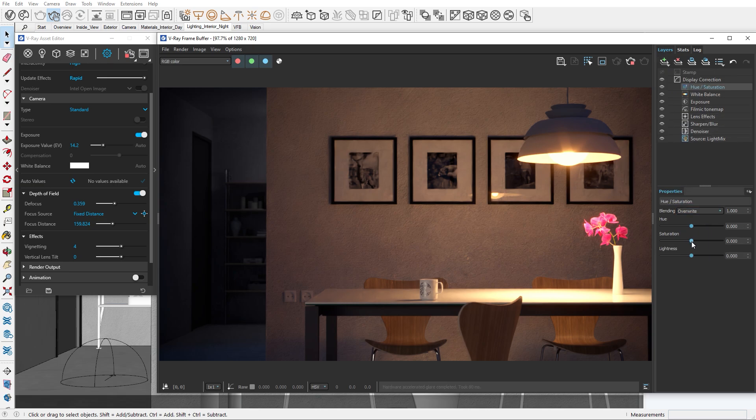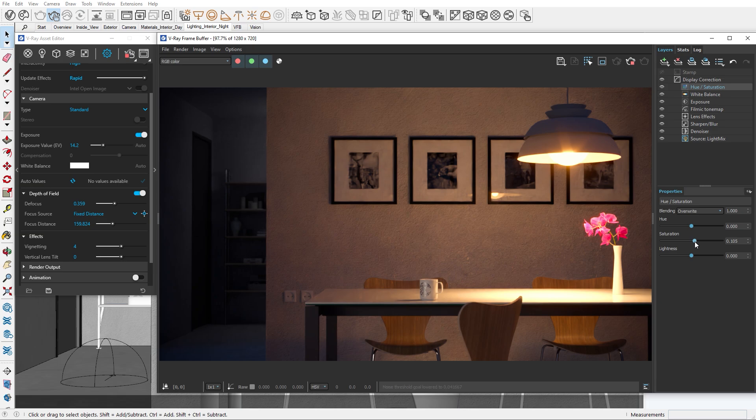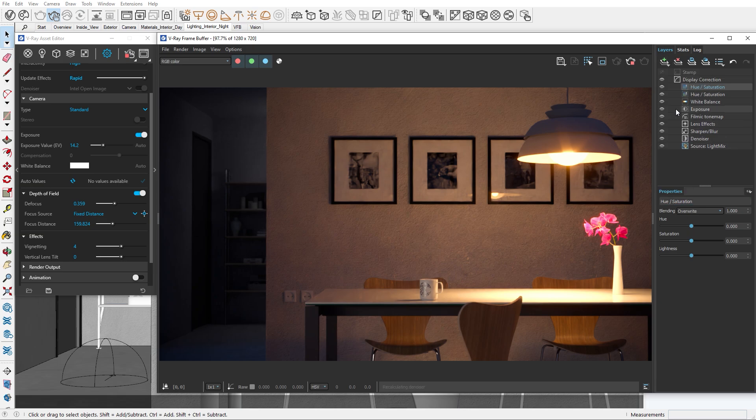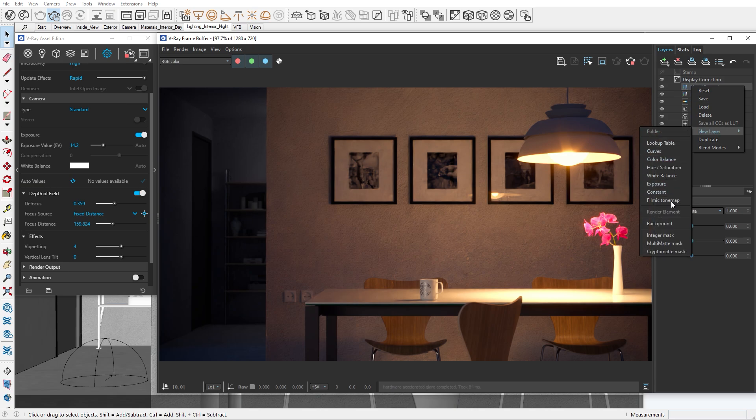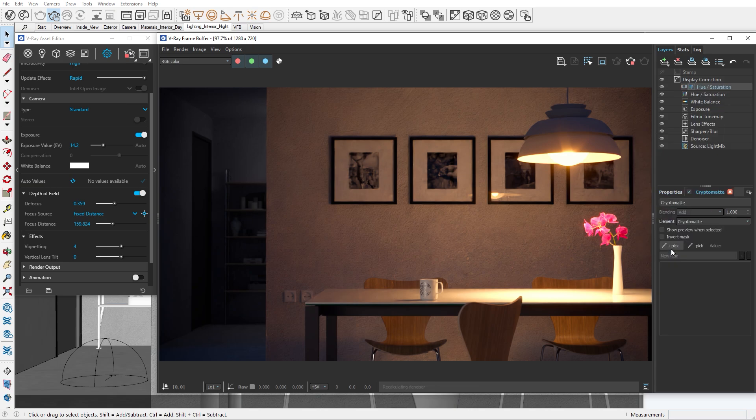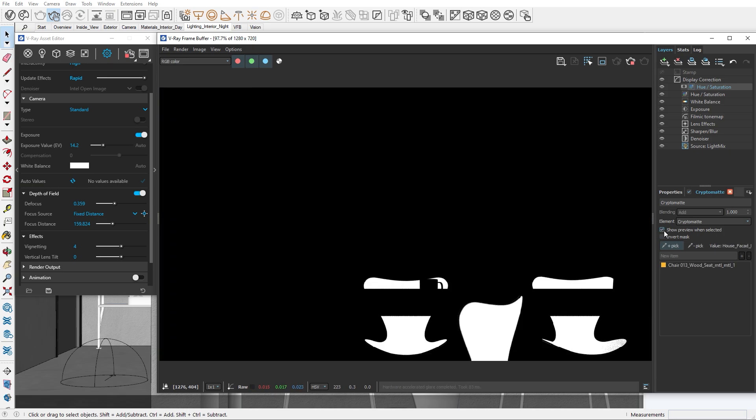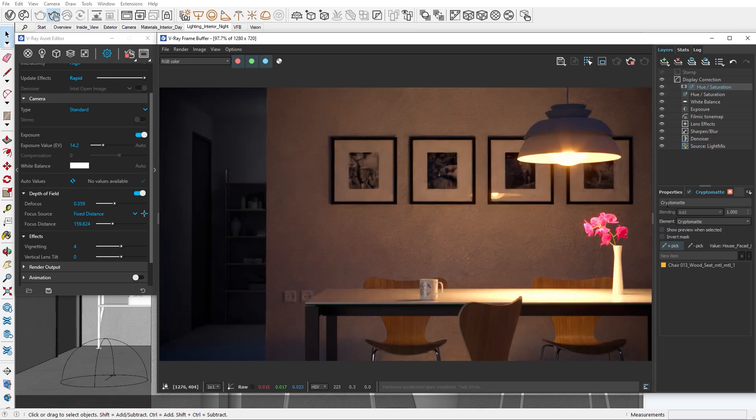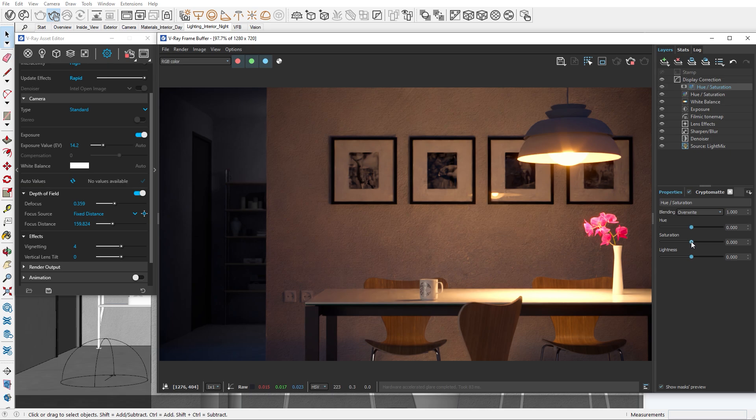Now I would like to enhance some of our materials by using the Cryptomat render element. I personally think that the chairs are attracting too much attention because they are very saturated and do not fit the color scheme of the other assets. So let's add a hue saturation correction and use a Cryptomat mask to select only the chairs. I'll tweak the correction until I feel like they are matching the rest of the interior.